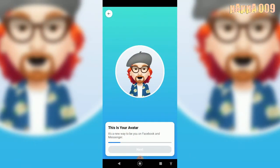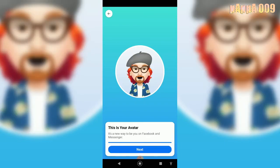We're done! This is my avatar and we are sharing this on Facebook. You'll find me on Facebook.